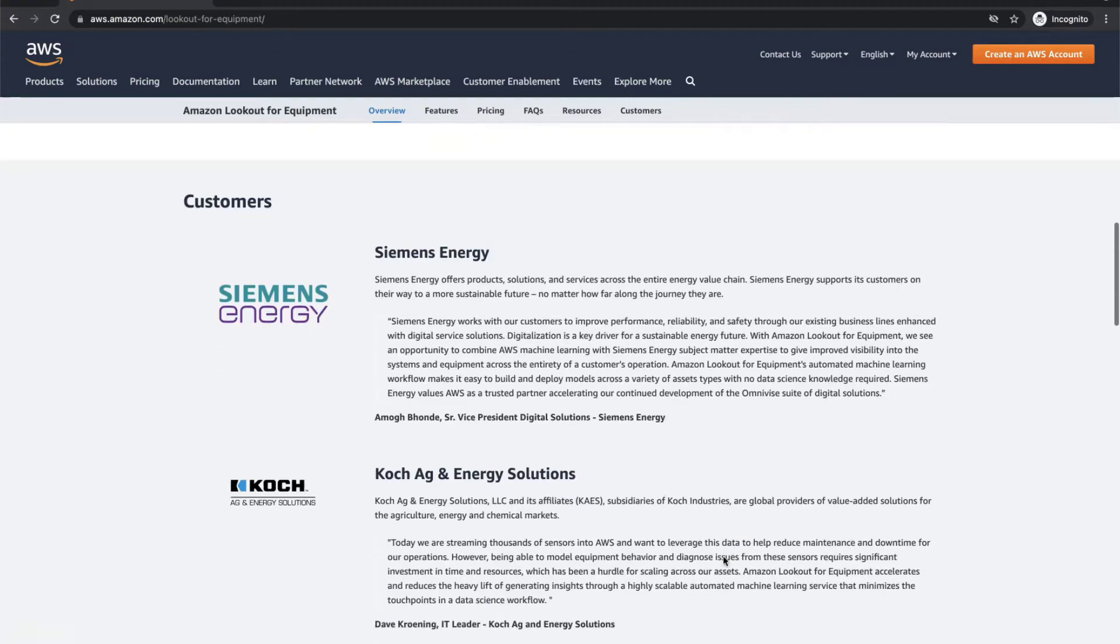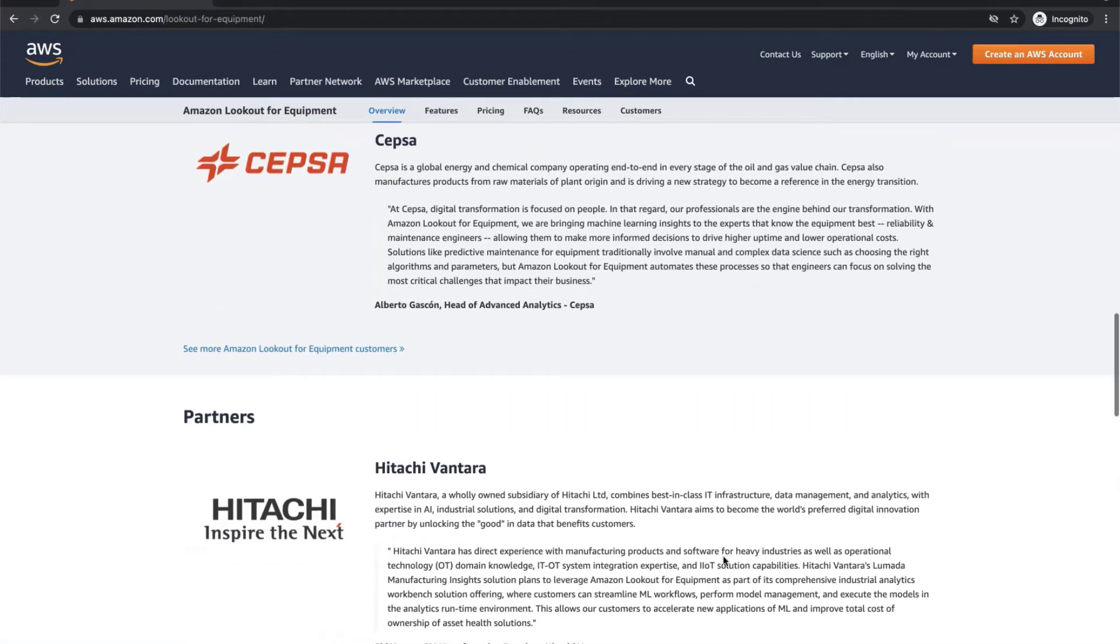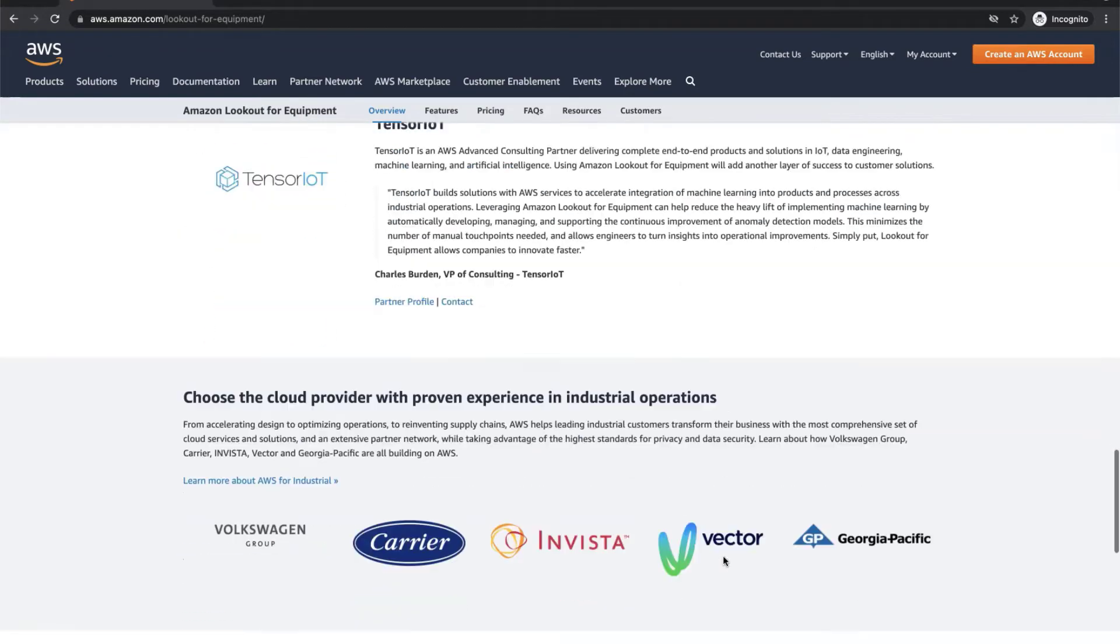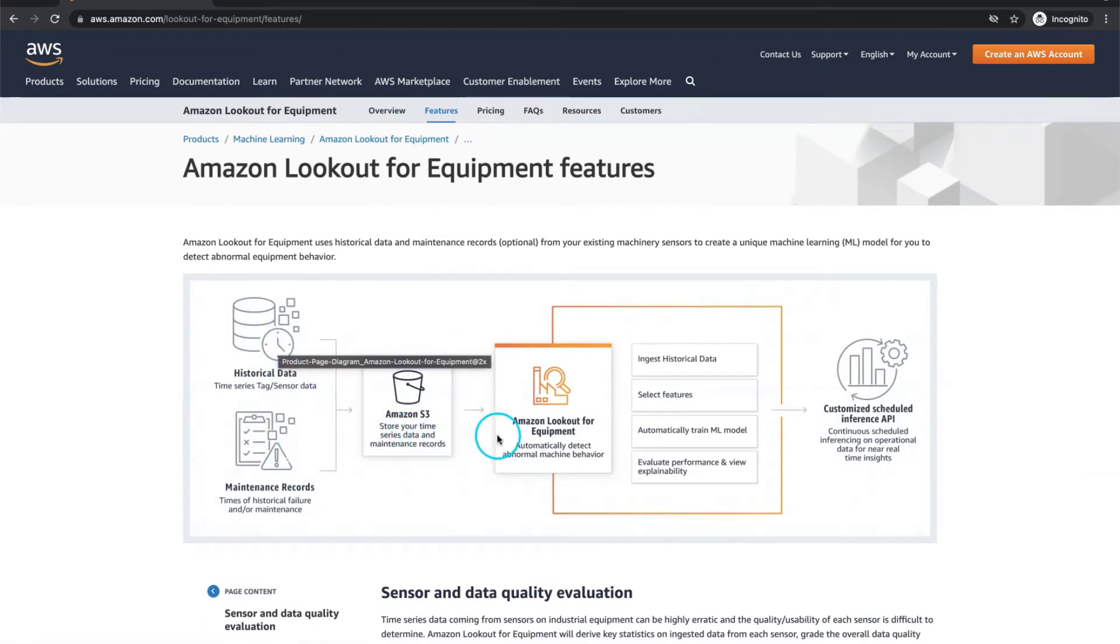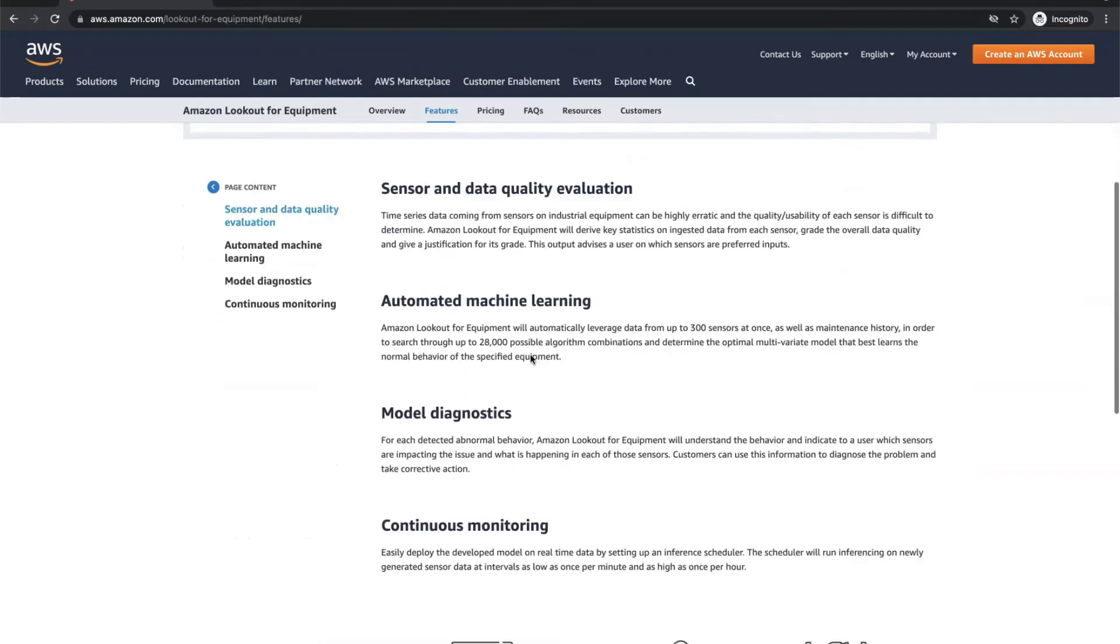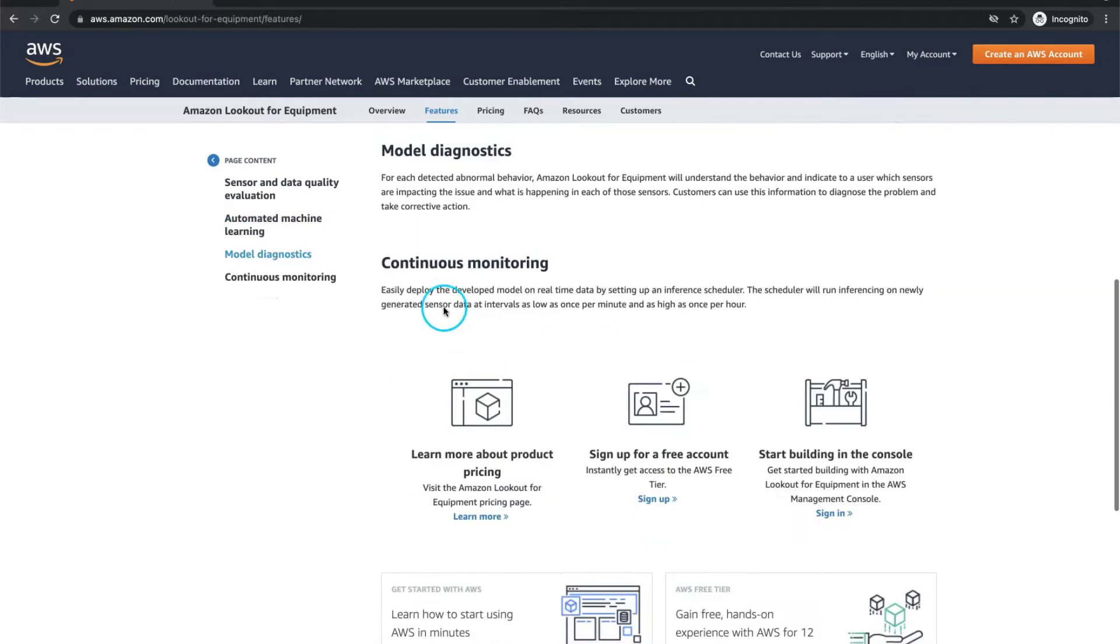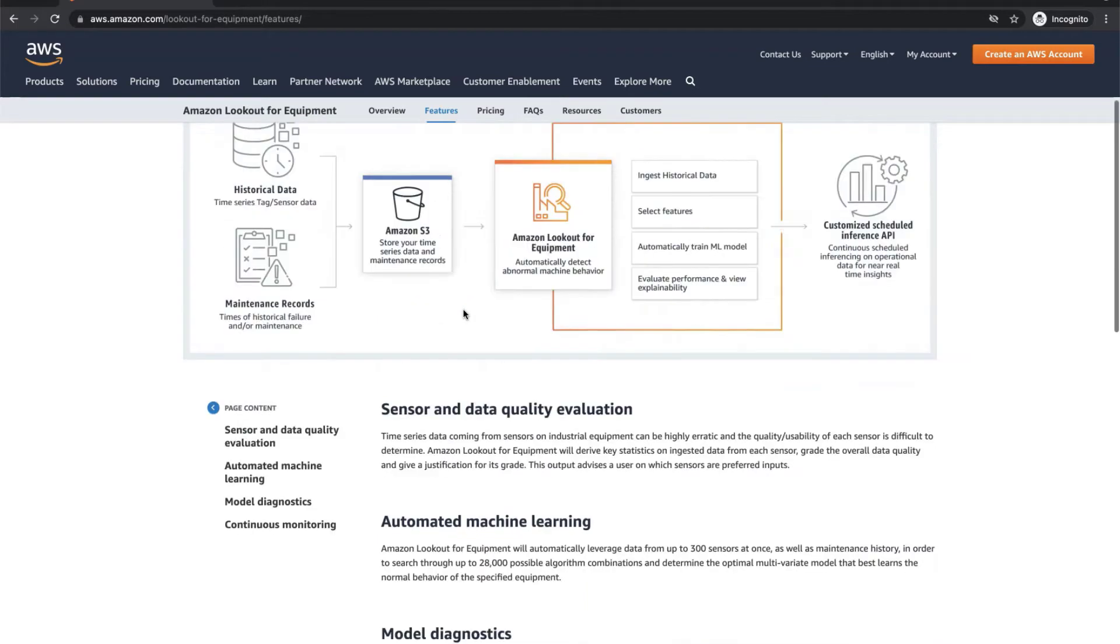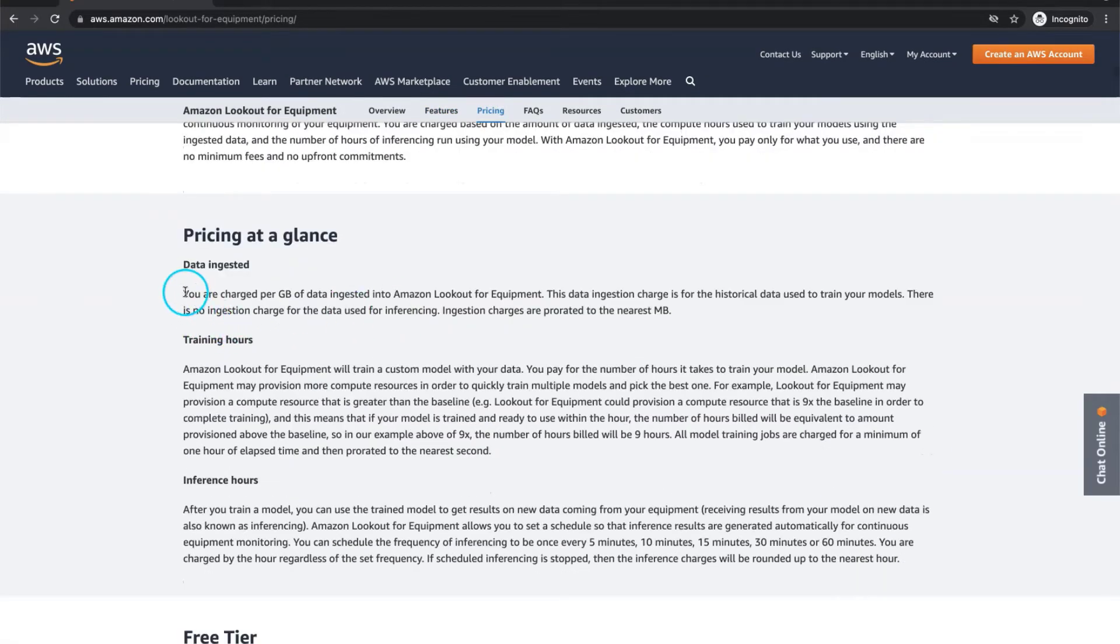As you can see on the landing page, it can be used for generators, compressors, wind turbines or another type of equipment which requires technical maintenance. From this graph, you can see that the input is your historical data or maintenance records and the output is customized scheduled inference API. So this solution is able to evaluate your sensor data quality. Automated machine learning uses a repository of up to 28,000 possible algorithms and its combinations to determine the model that best fits for you. Check it yourself here to find more valuable features for your business.